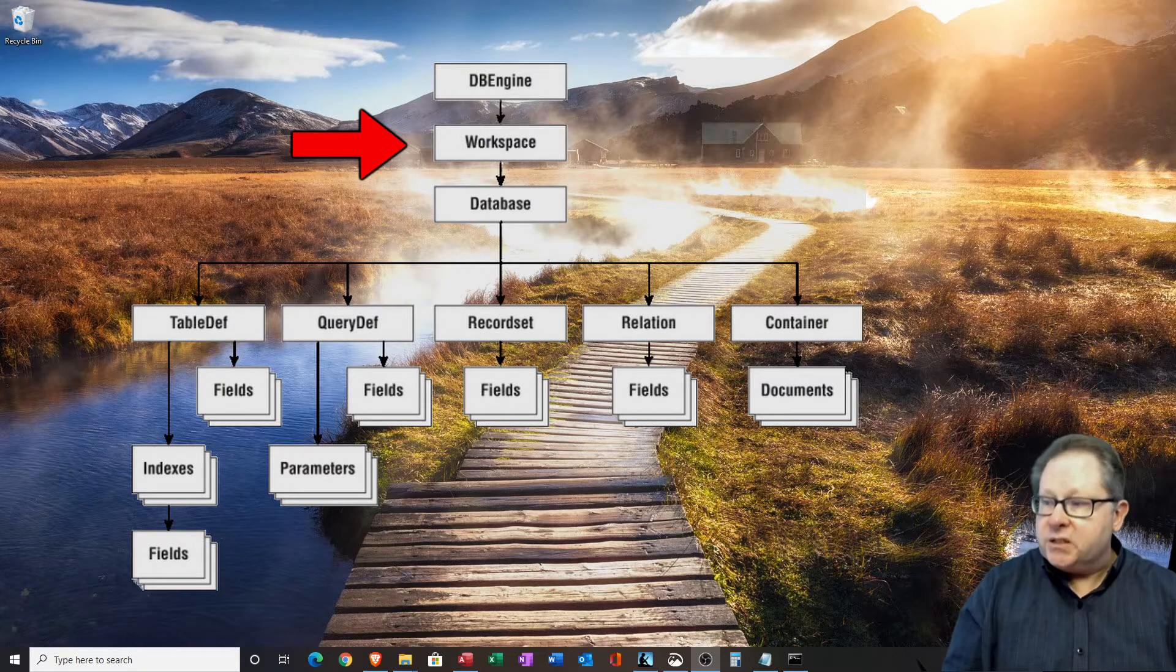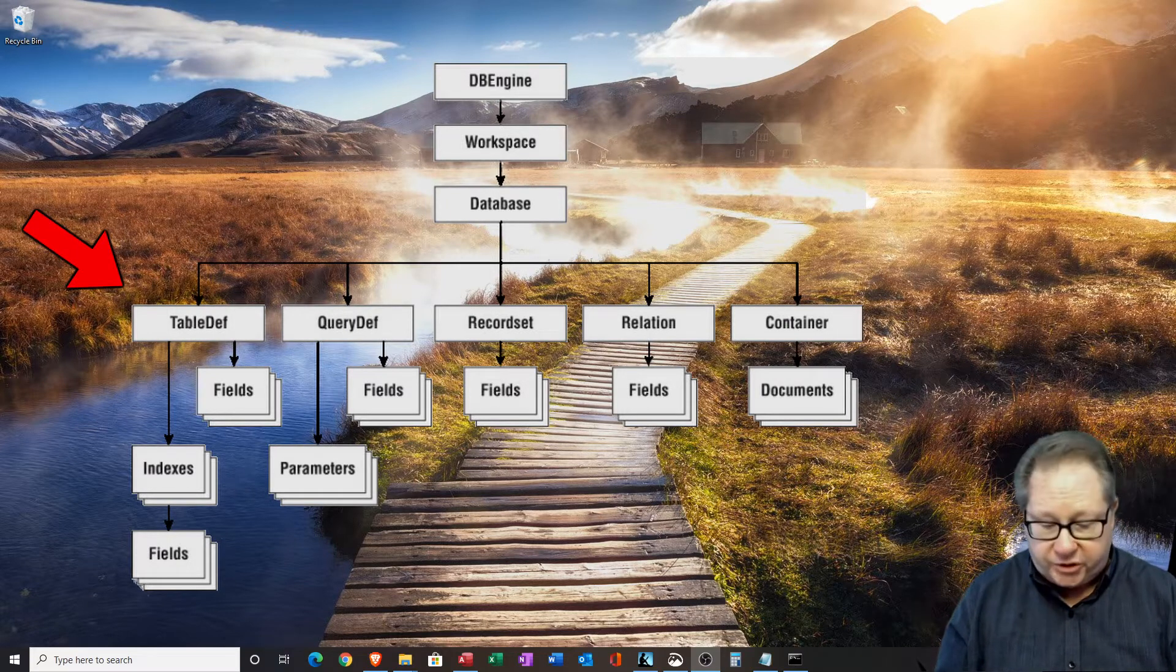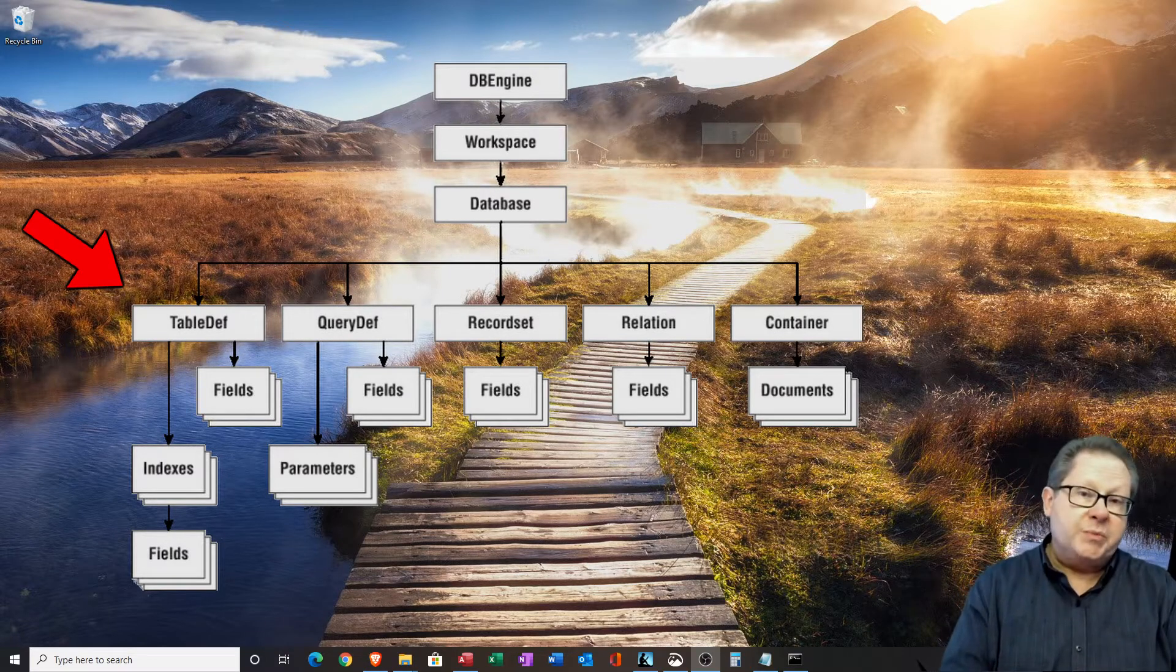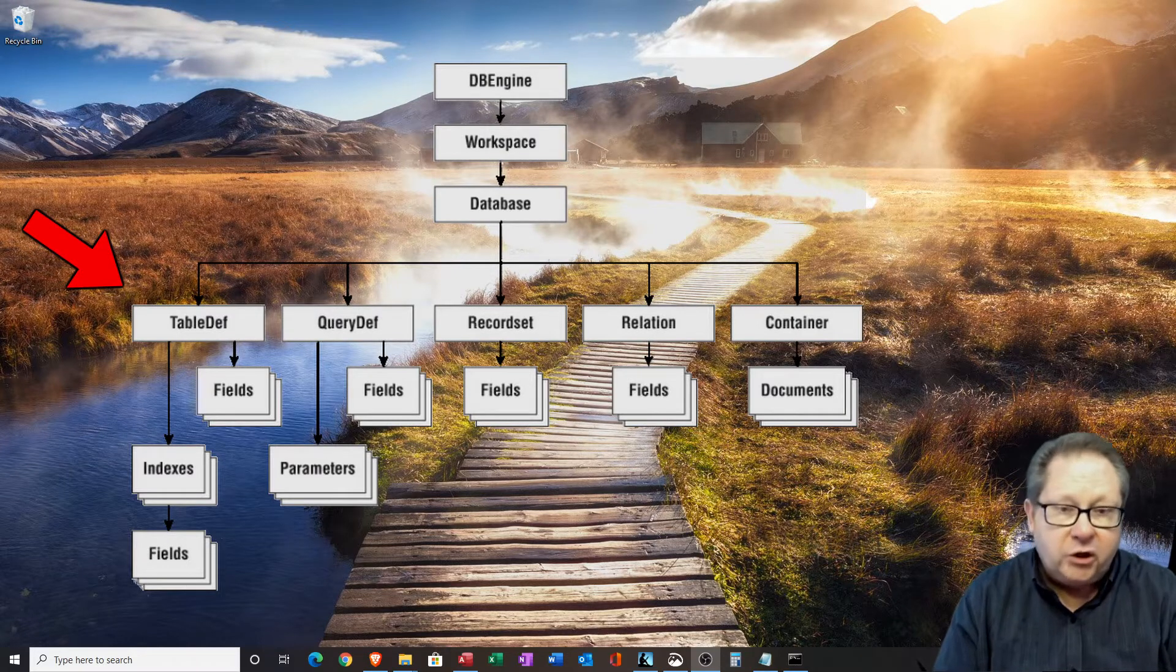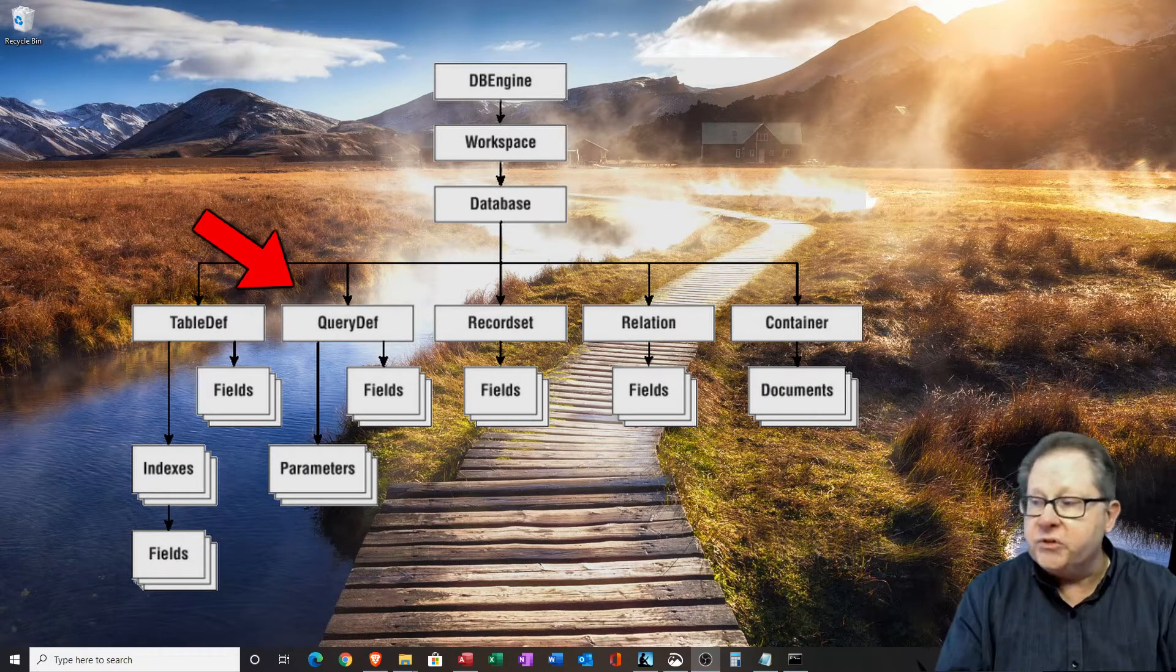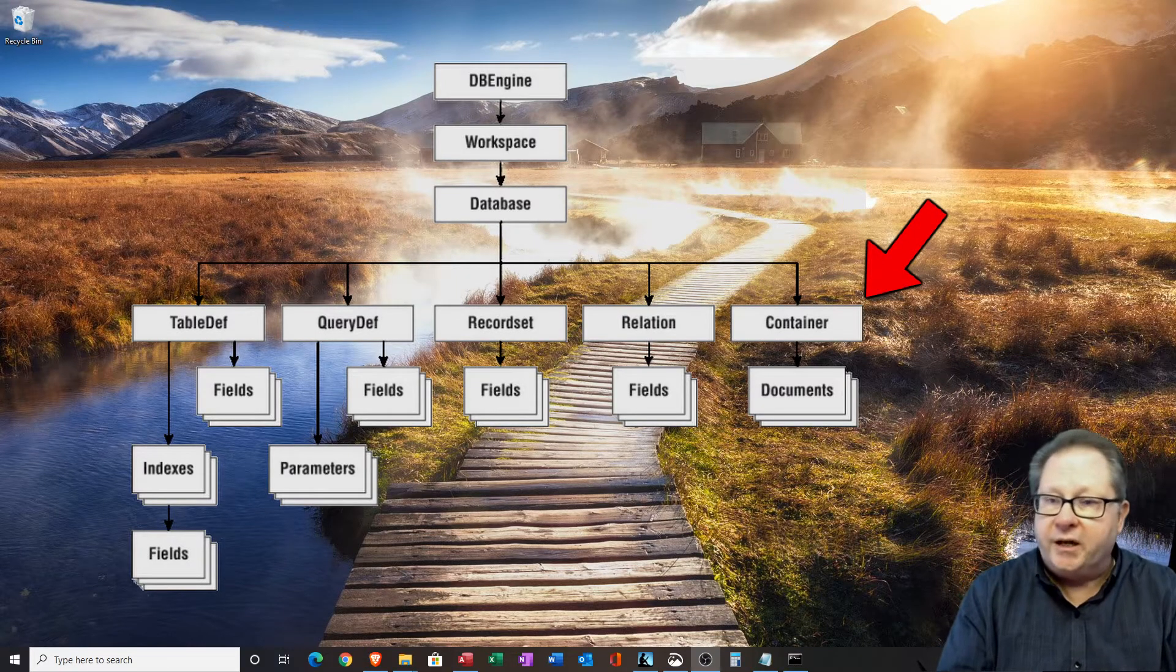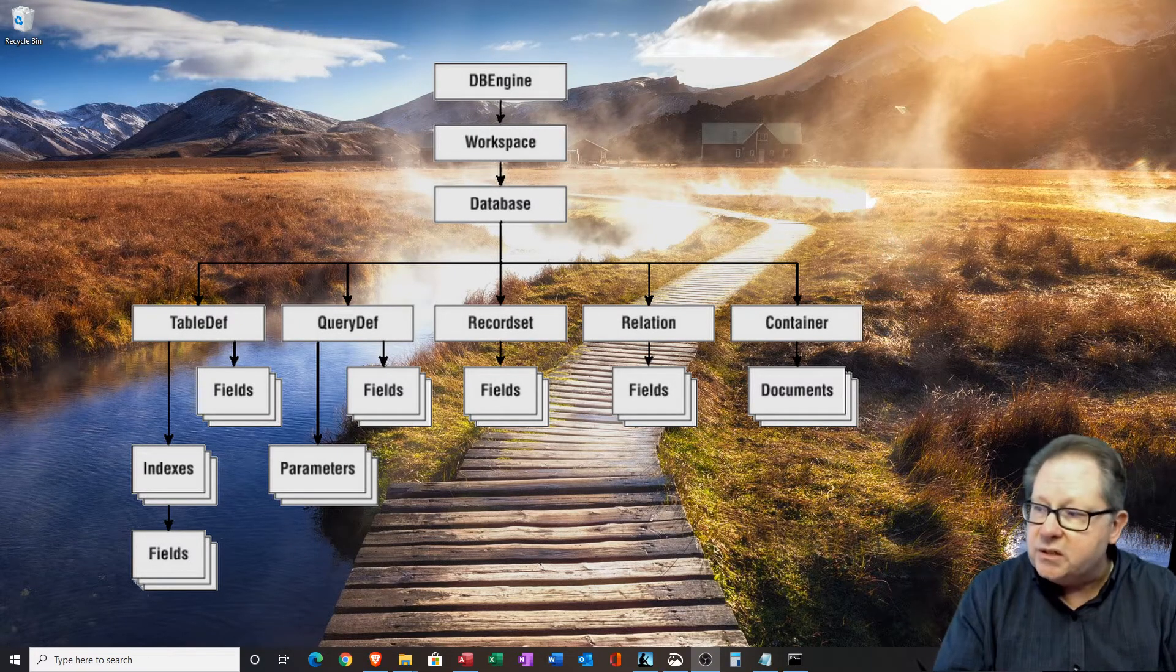The next space is the database. Under the database has all of your actual functions. The database represents any open database. It could be the current database or other databases that have been manually opened. You can then access the table definitions, the query definitions, the record sets, and relations and containers, which also contain other fields and documents.